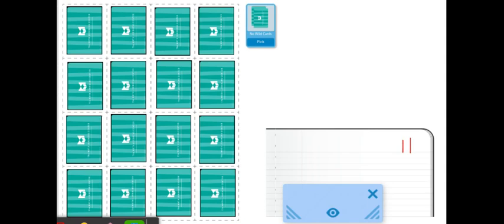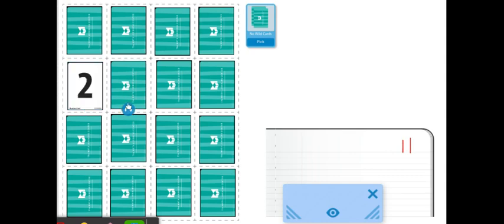Then player 1 will go first. Player 1 will turn over two cards from the 4x4 array. I turned over the cards 2 and 3.